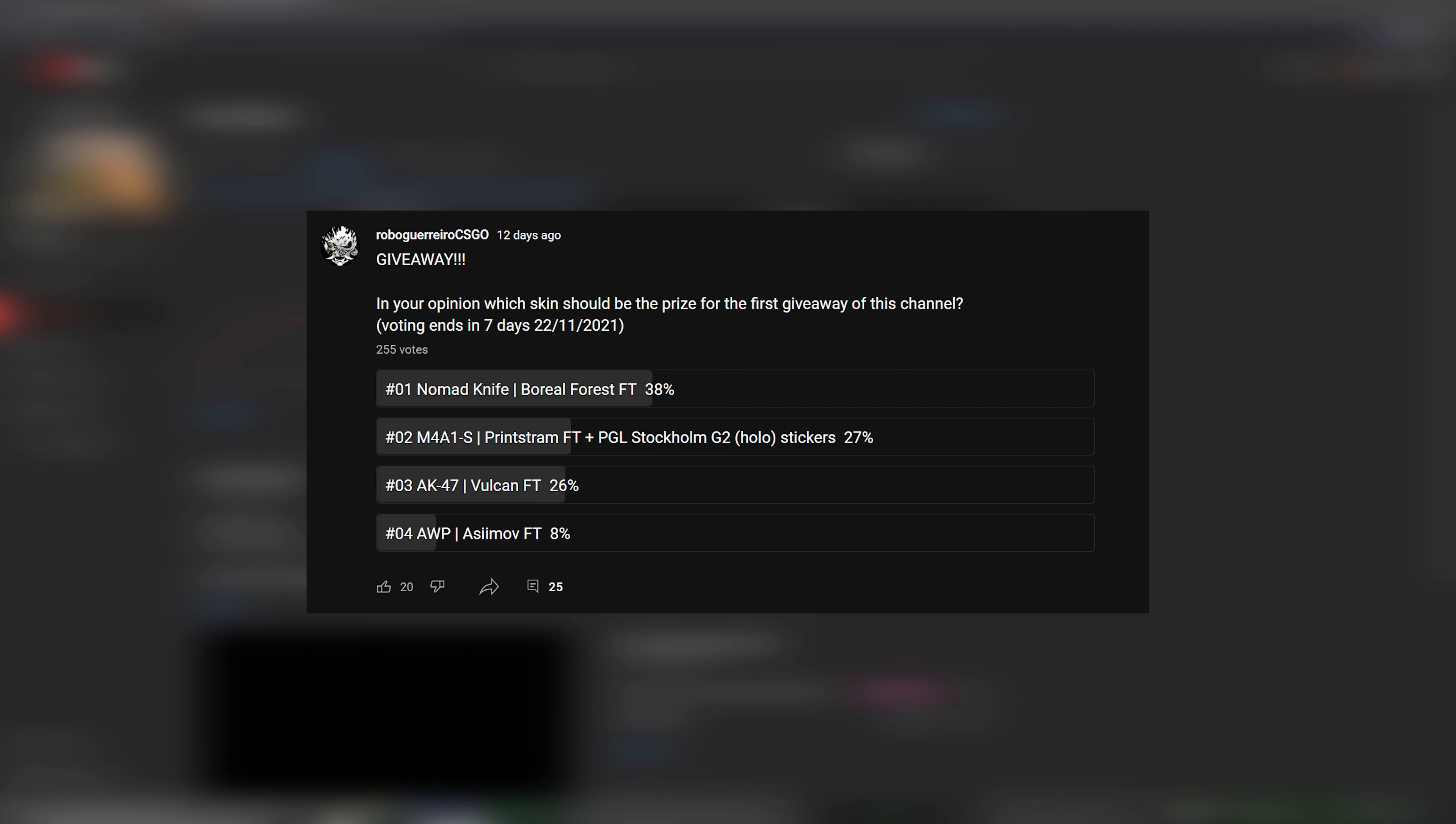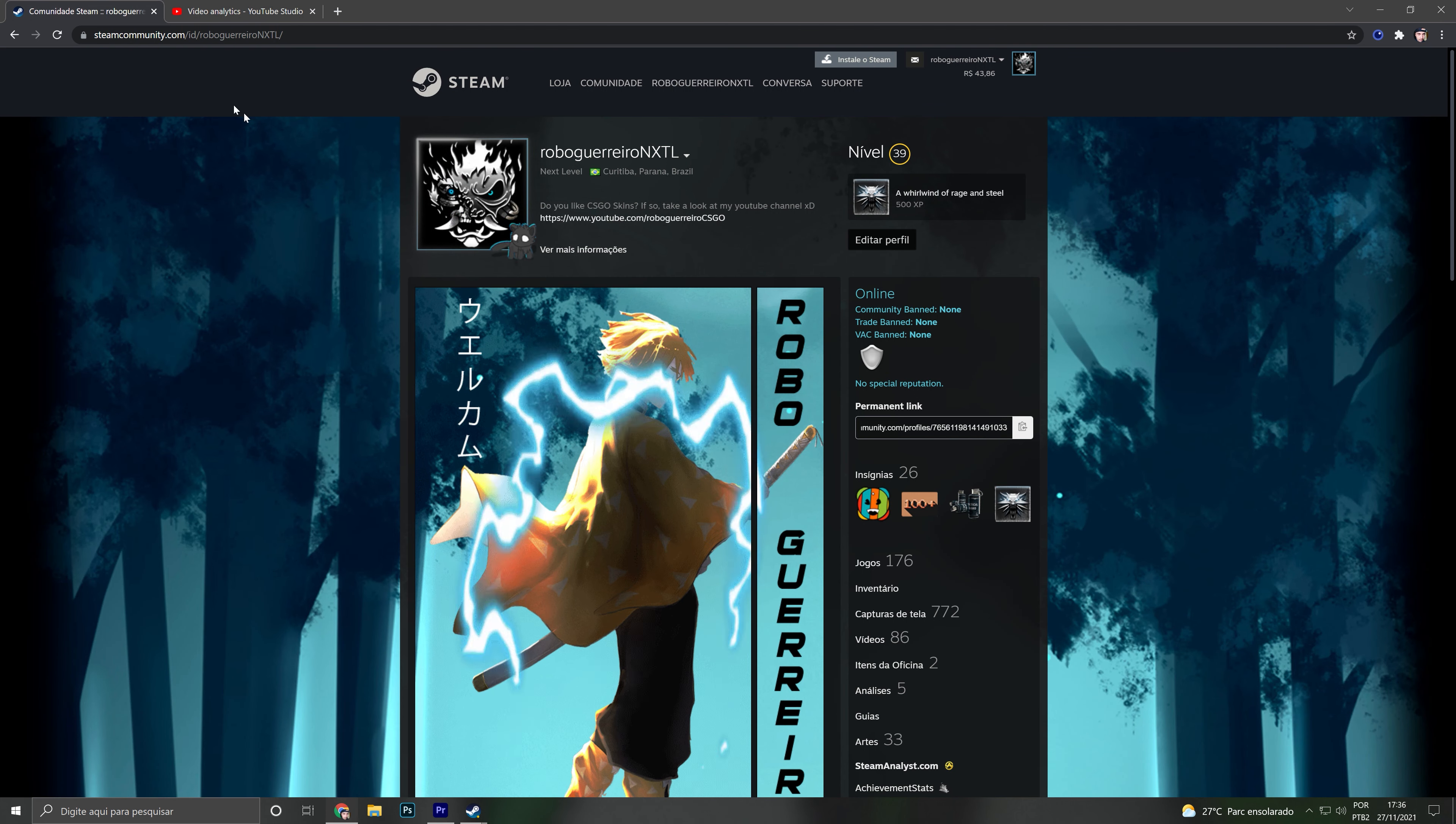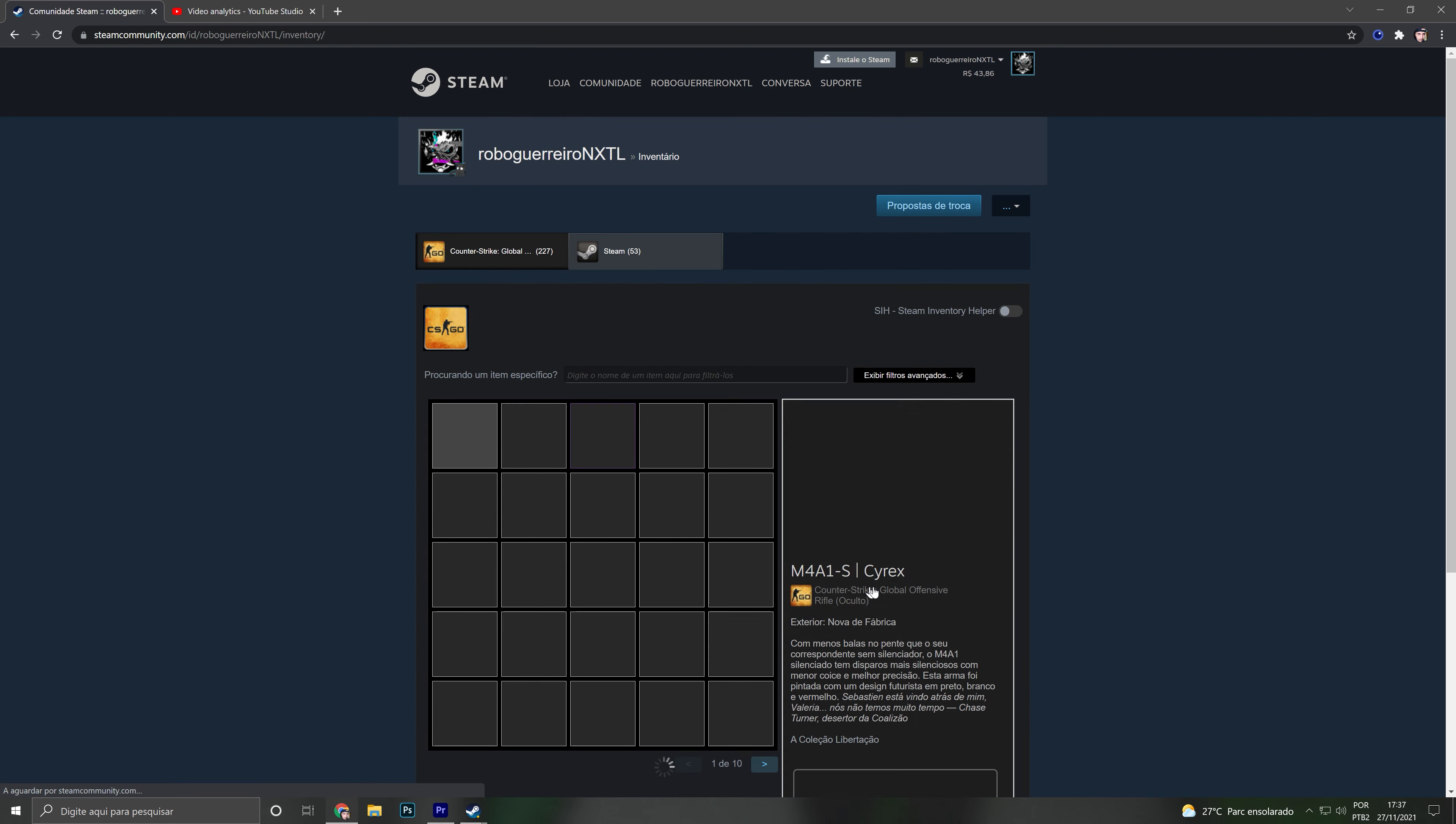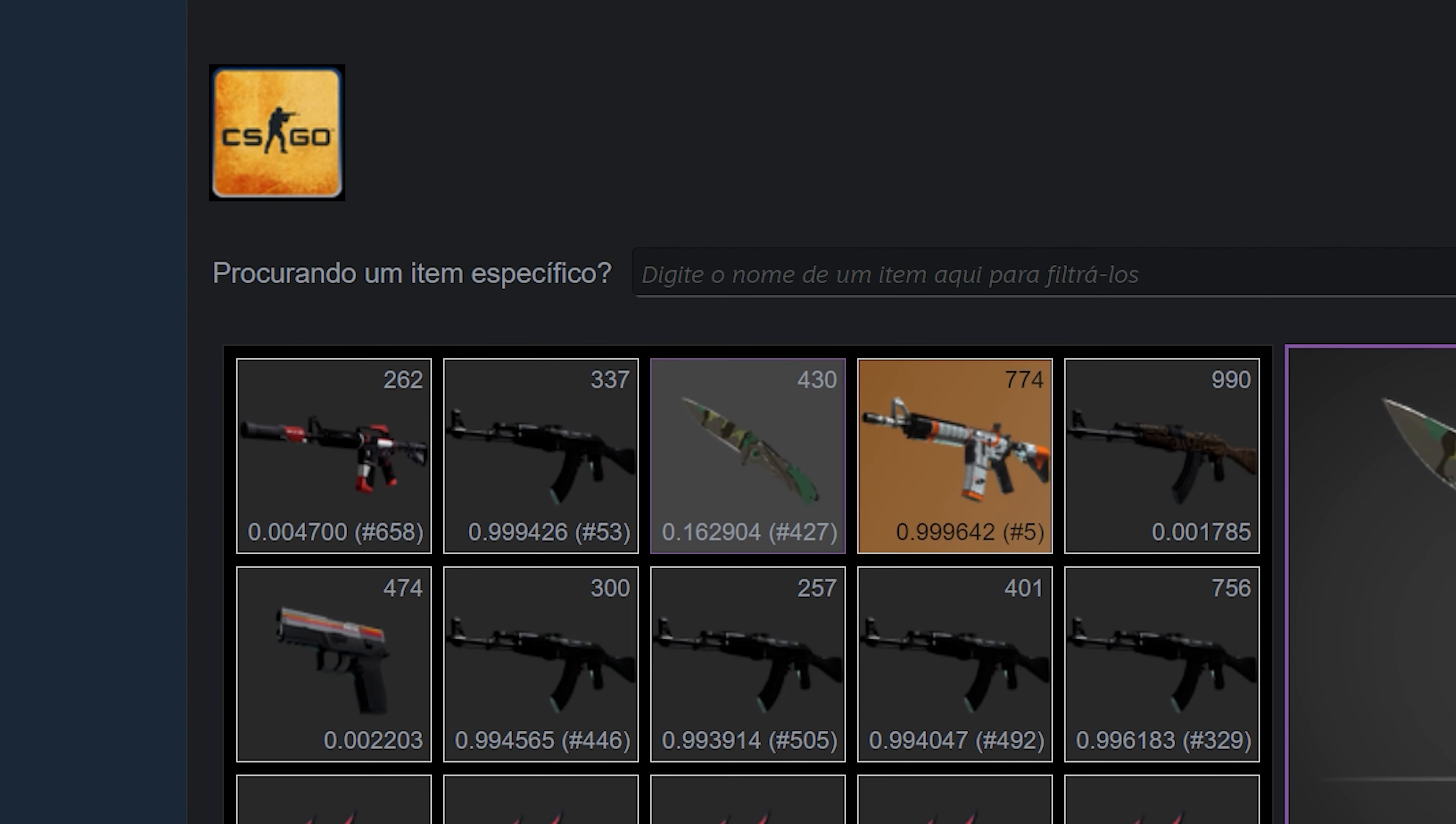The poll asked which skin should be the prize for the giveaway. As you can see, the winner is already in my inventory: a Nomad Knife Boreal Forest Field-Tested, and I picked one with a good float as well.